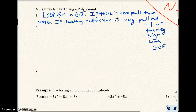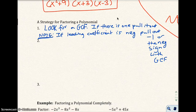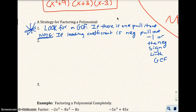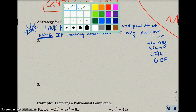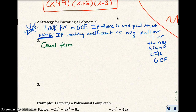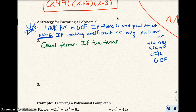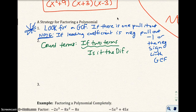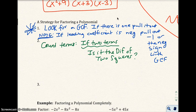We'll see that idea in the next example. So if you have a negative leading coefficient, pull out that negative sign with the GCF. That's always the first step. The second step: count your terms. If there are two terms, ask: is it the difference of two squares? If yes, factor using a squared minus b squared equals a plus b times a minus b.